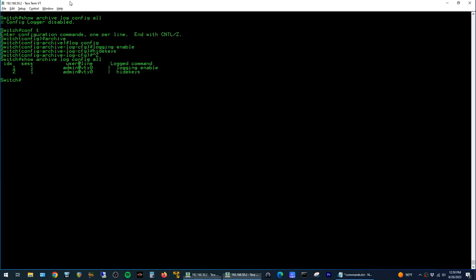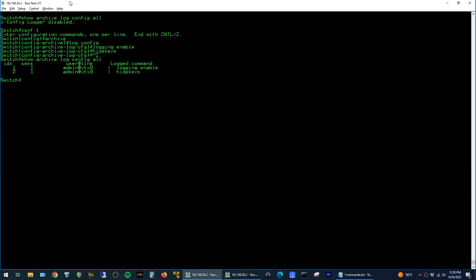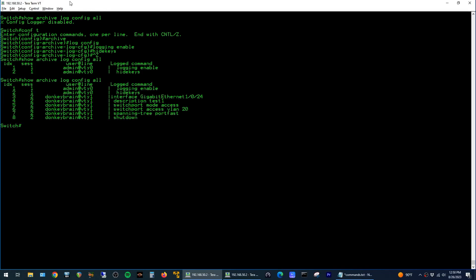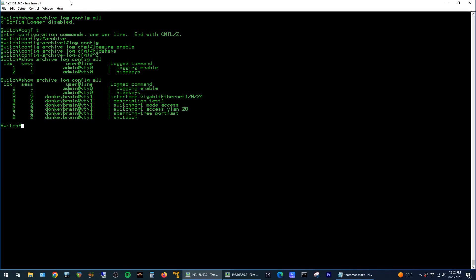So now when I jump back to the other window and run the show archive log config all command again, we see that we have a log now of every config change that was made on the switch, along with the user that made it.